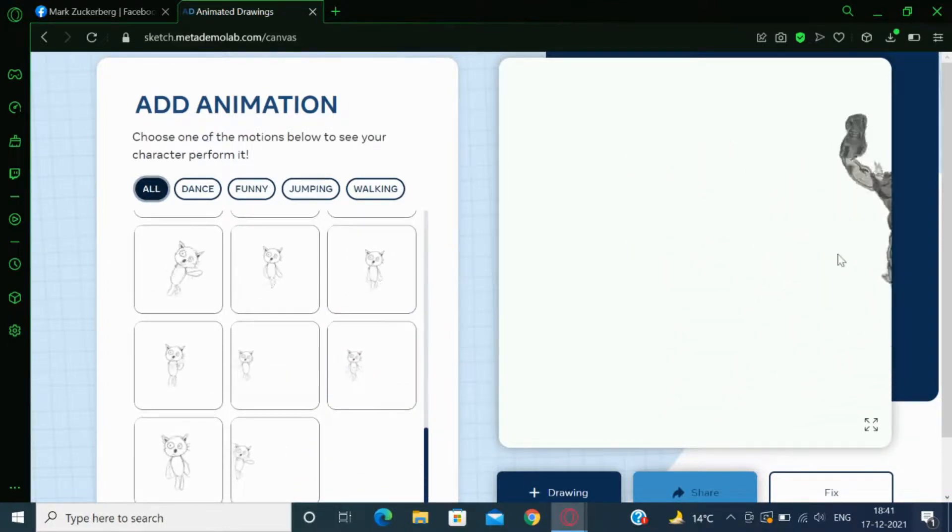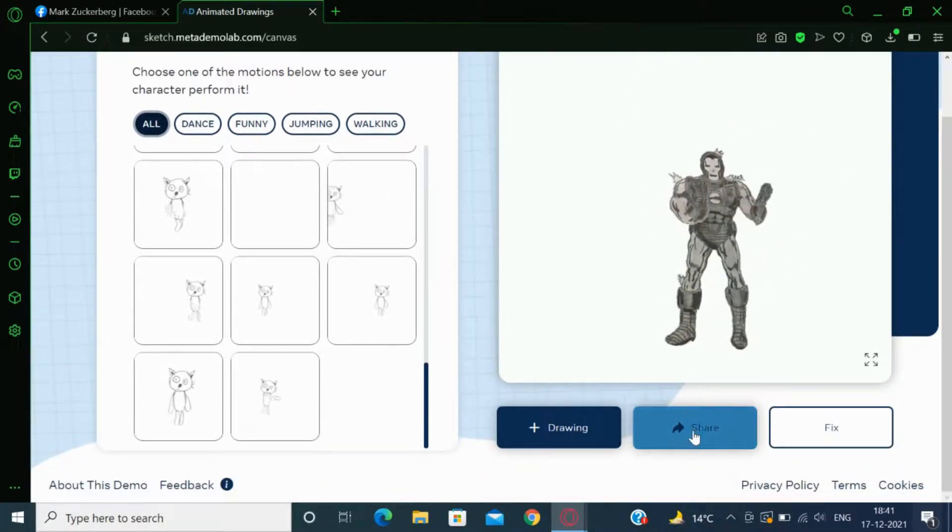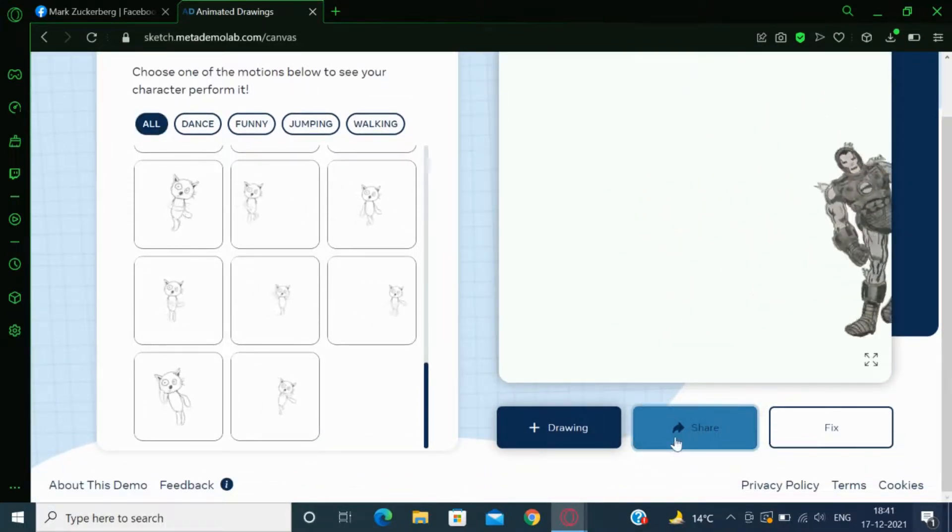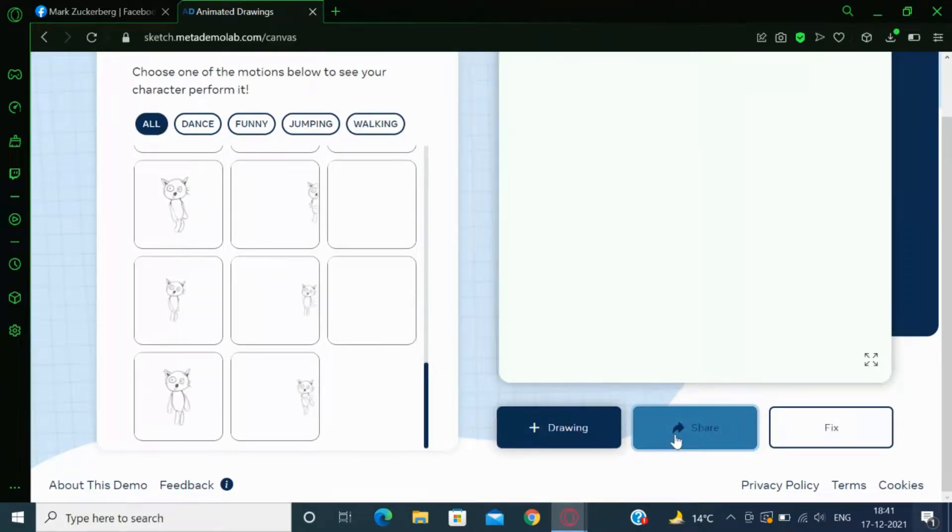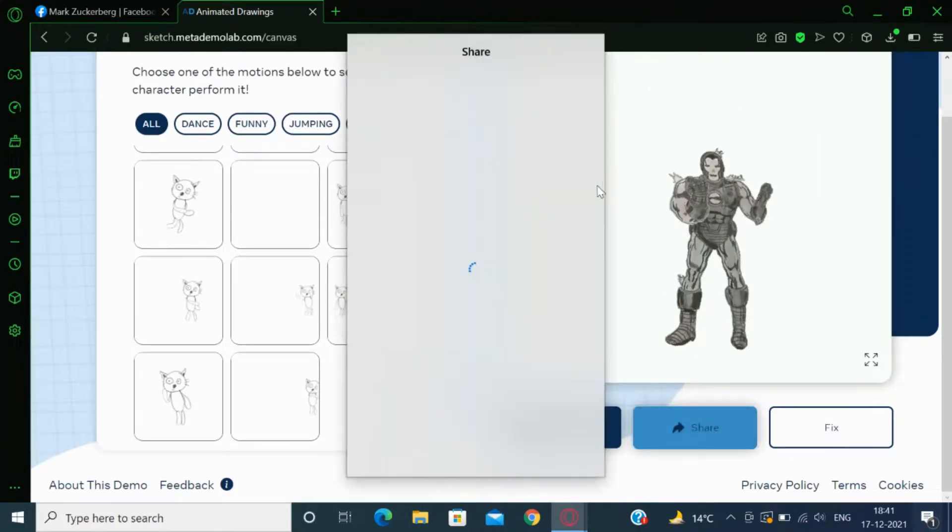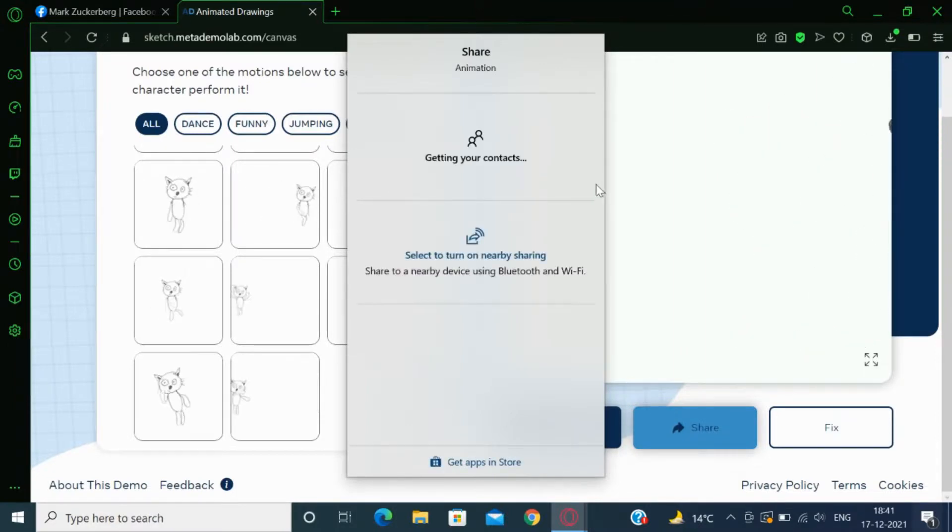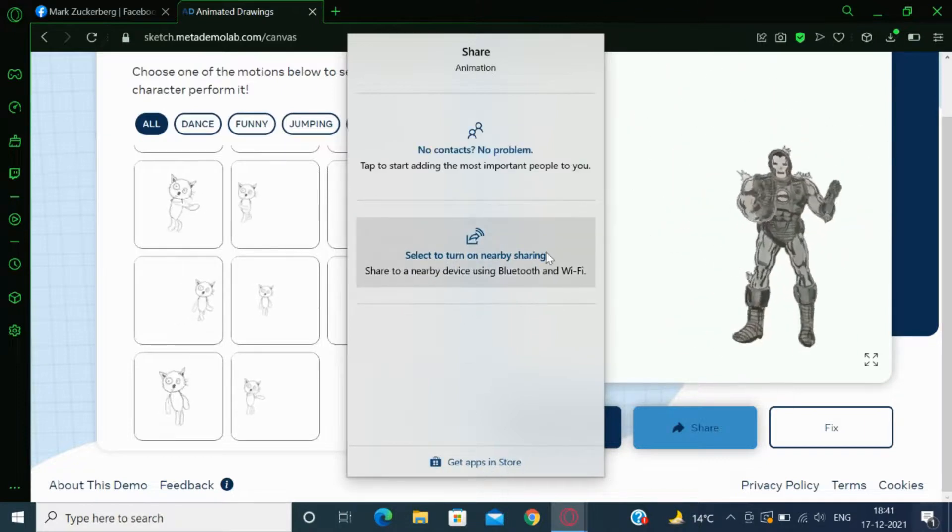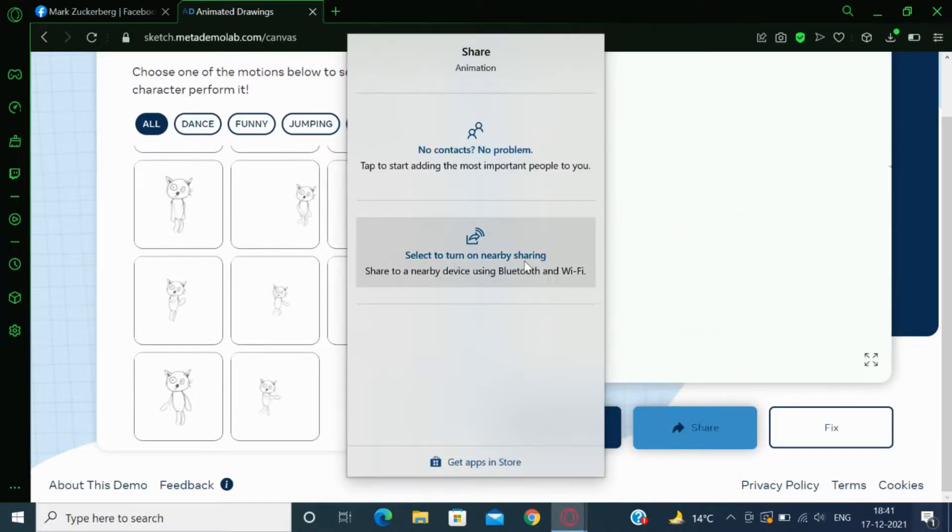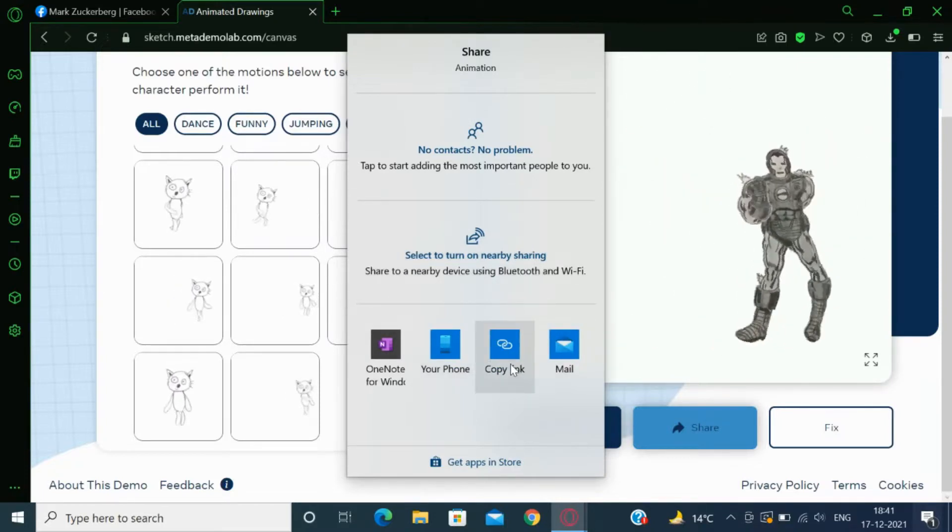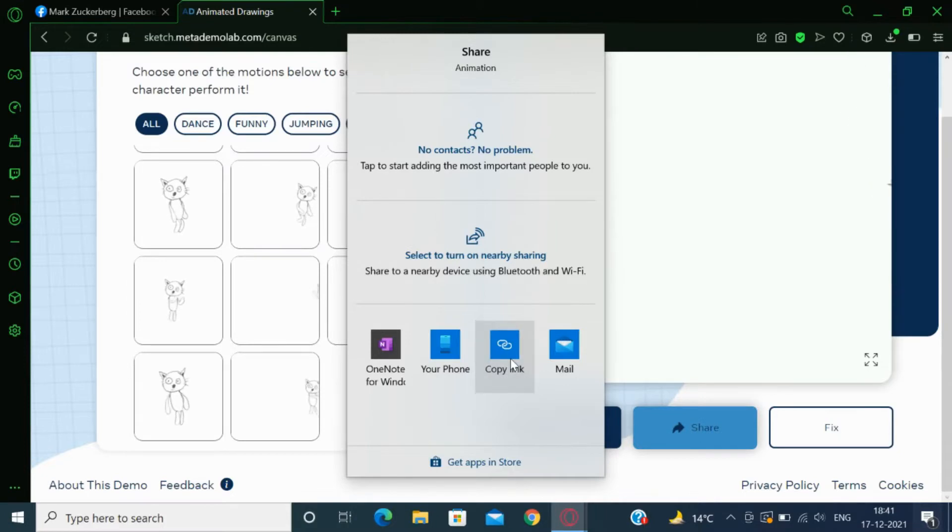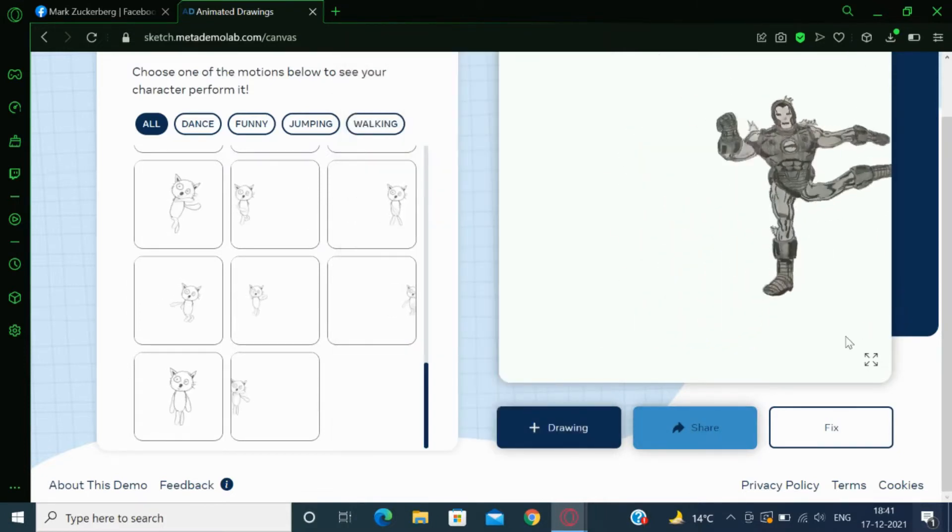After you are done, you can just click on share if you want to share it. Like I will click on share. It will open a dialog box. You can choose how you can share it, like you can share it with Bluetooth or just copy the link and share it to your friends. Thank you everyone. See you in the next video.